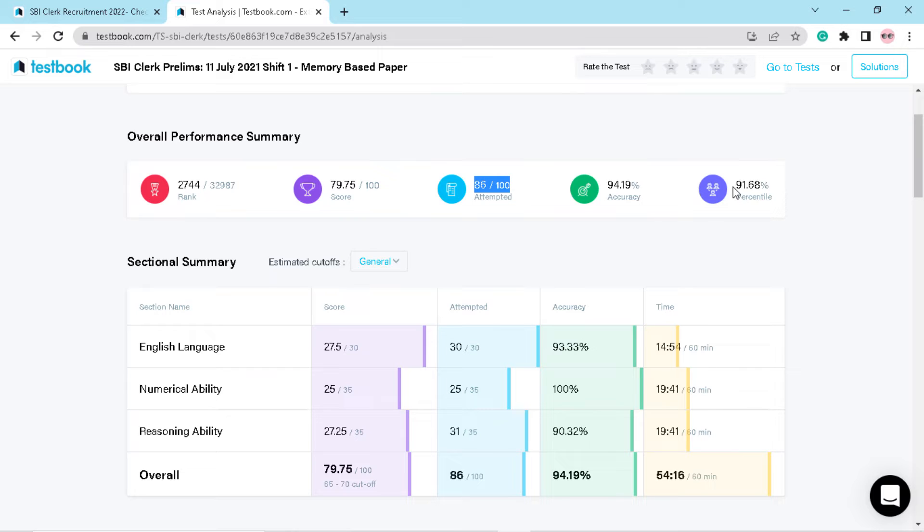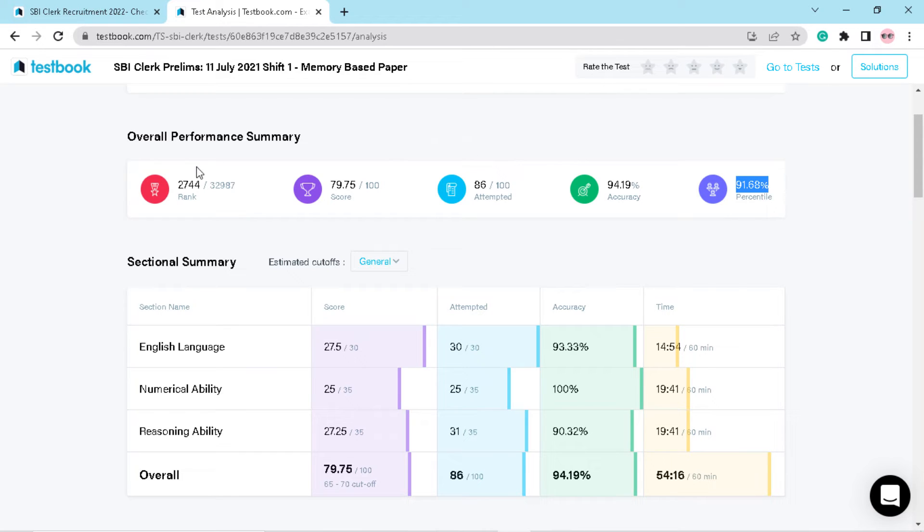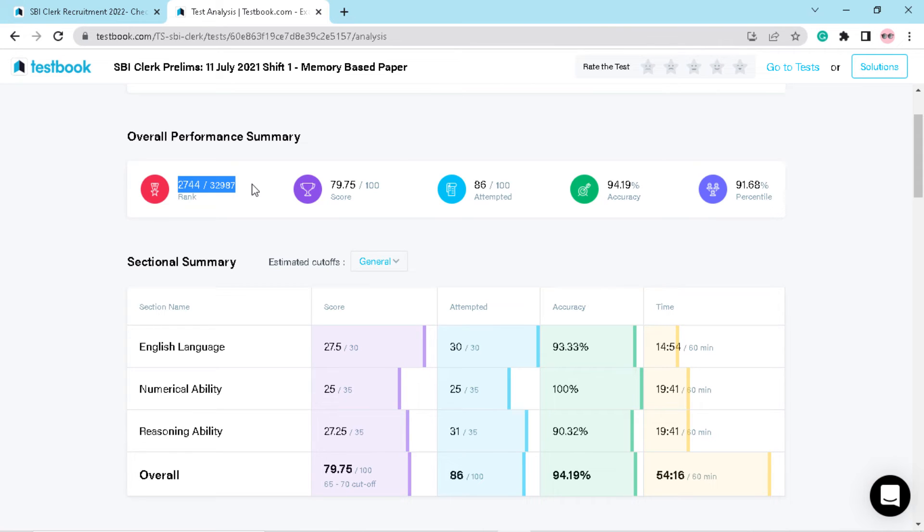My percentile is 91.68, and your percentile should always be 90 plus. I got rank 27.4 out of 32,000 plus students.